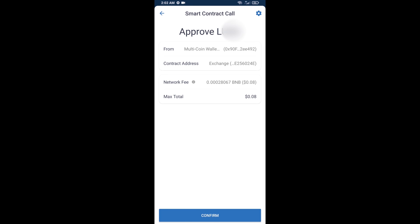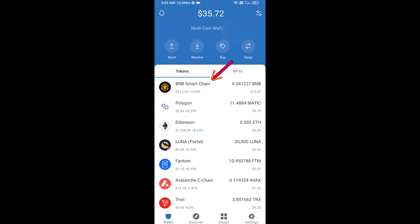And finally, you will confirm this transaction and you will get BNB successfully in your Trust Wallet. Here you can check received BNB. Thanks for watching.